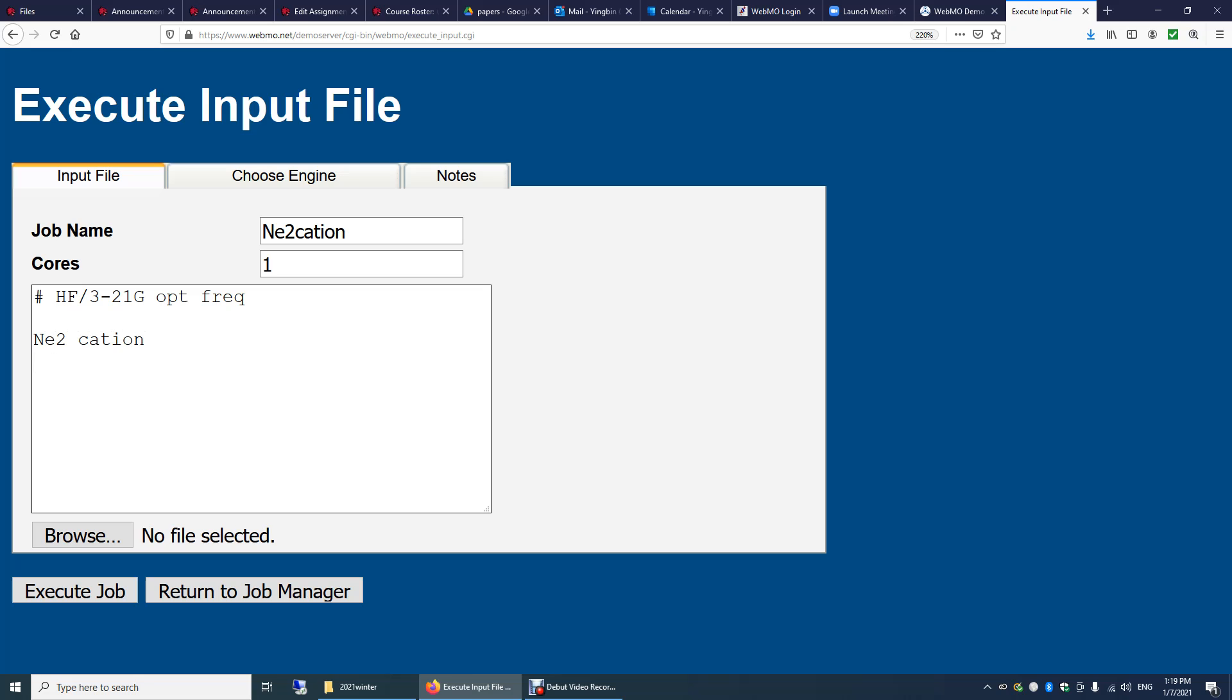And here we can write some comments about this calculation. After another blank line, we enter the charge of the molecule and the spin multiplicity. Since we're doing Neon 2 cation, the charge is plus one. The spin multiplicity is going to be two. We have one unpaired electron. The spin multiplicity is the number of unpaired electrons plus one.